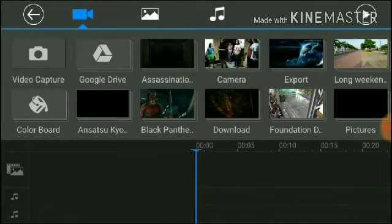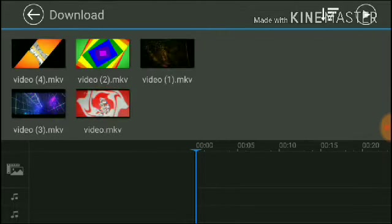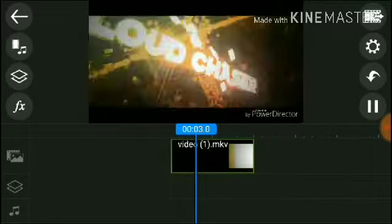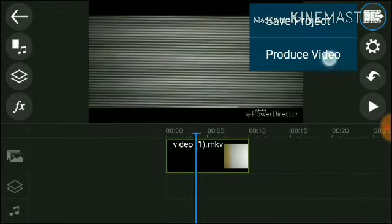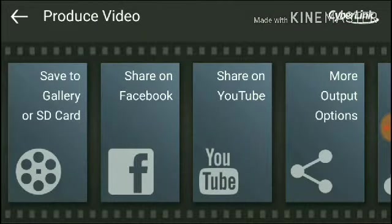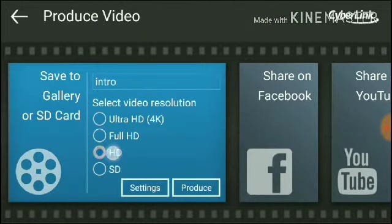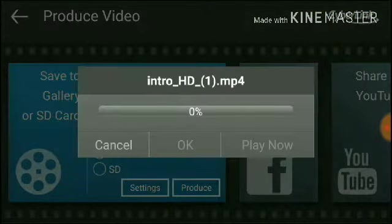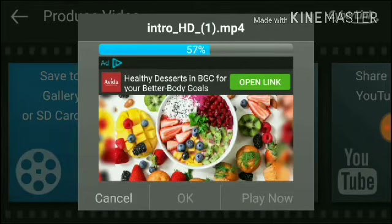Now find the intro that you downloaded — I'm going to pick my intro here. Press the plus icon, then play. We already know it looks good. Now press 'Produce Video,' then press 'Save to Gallery' and make sure it's HD — HD, HD. Now press Produce.